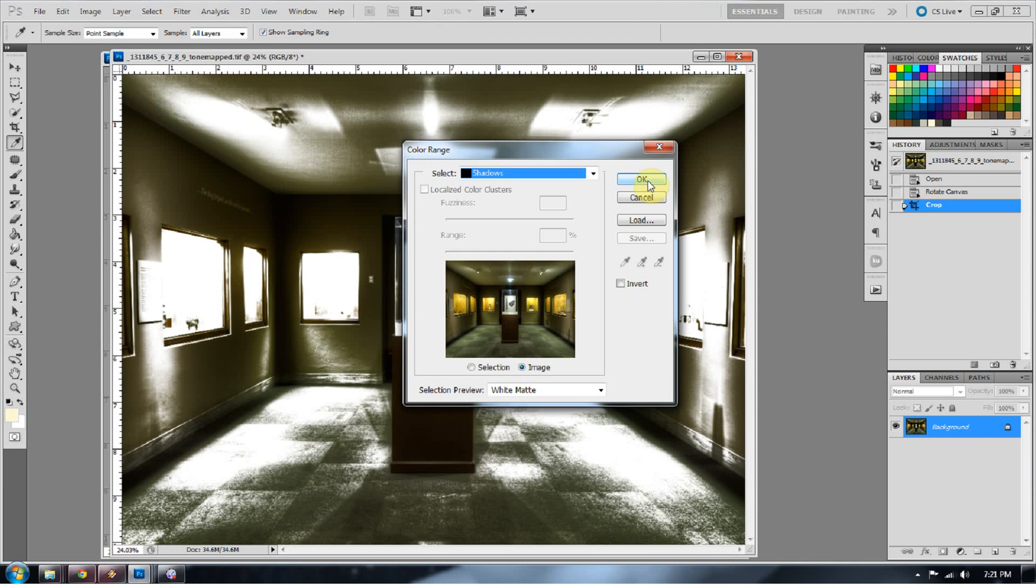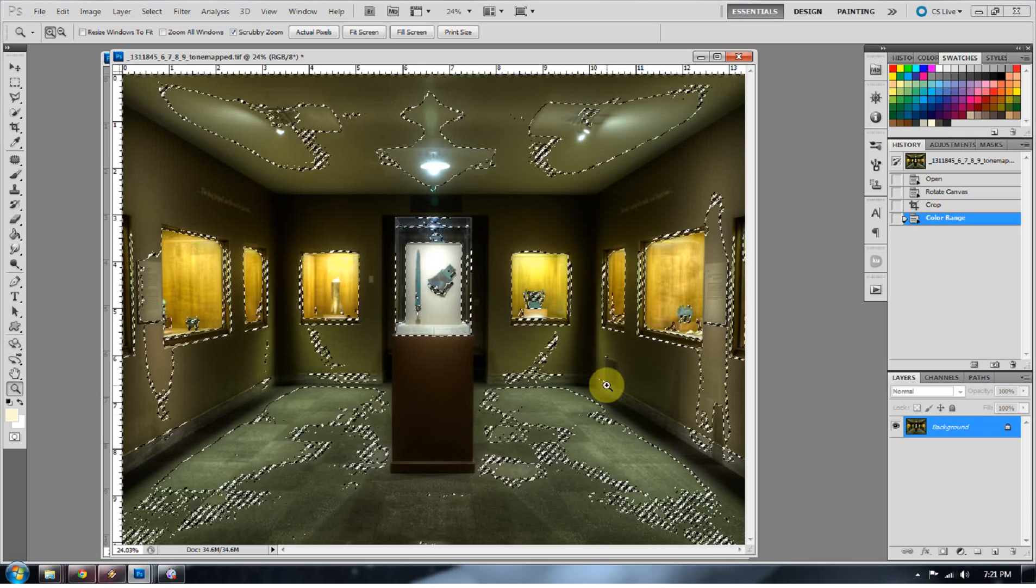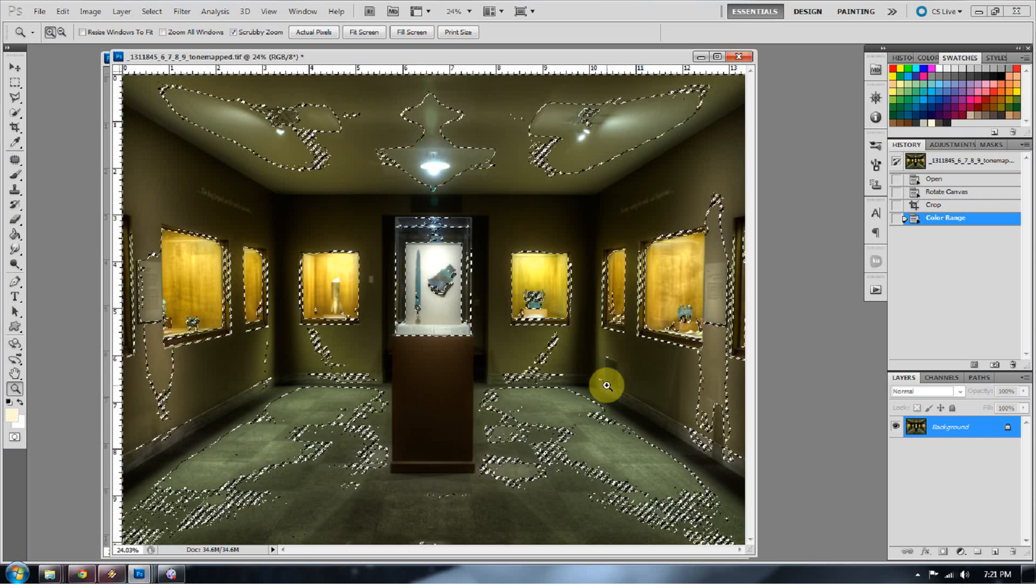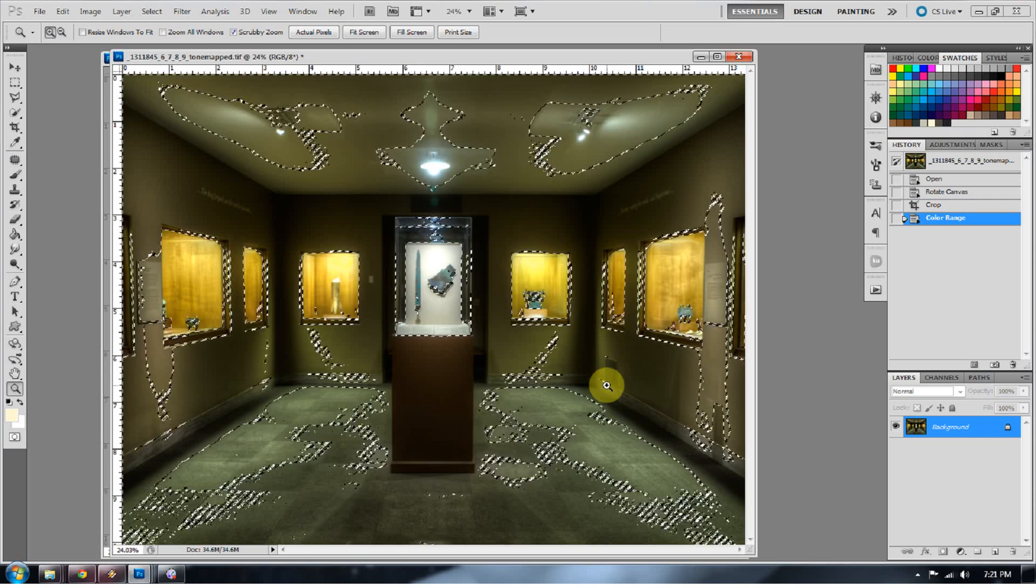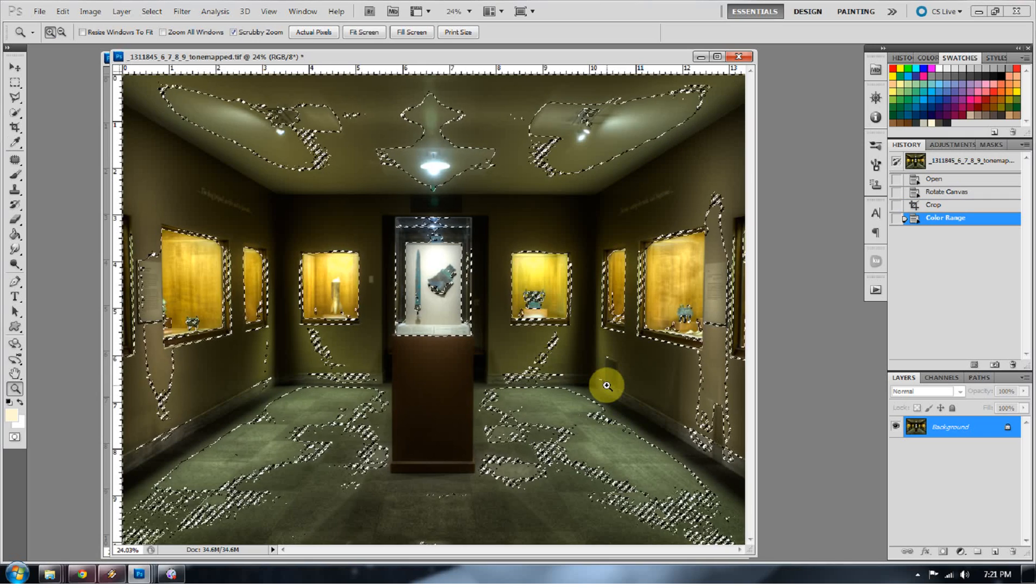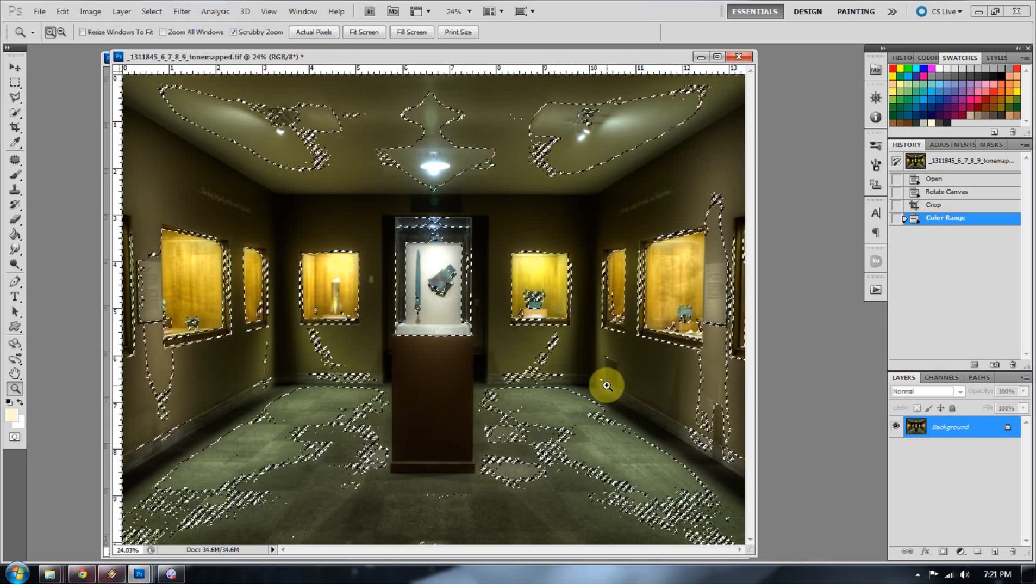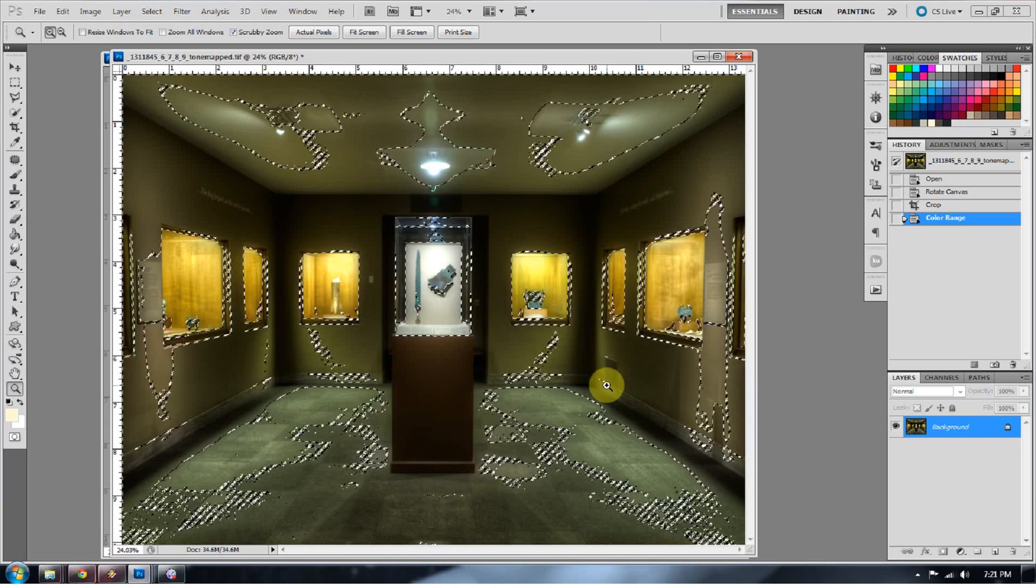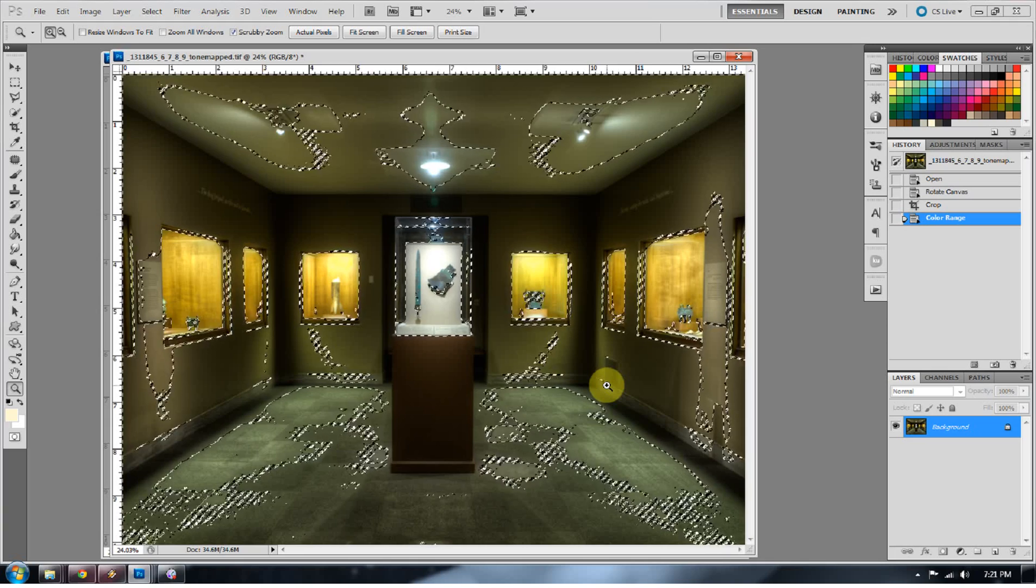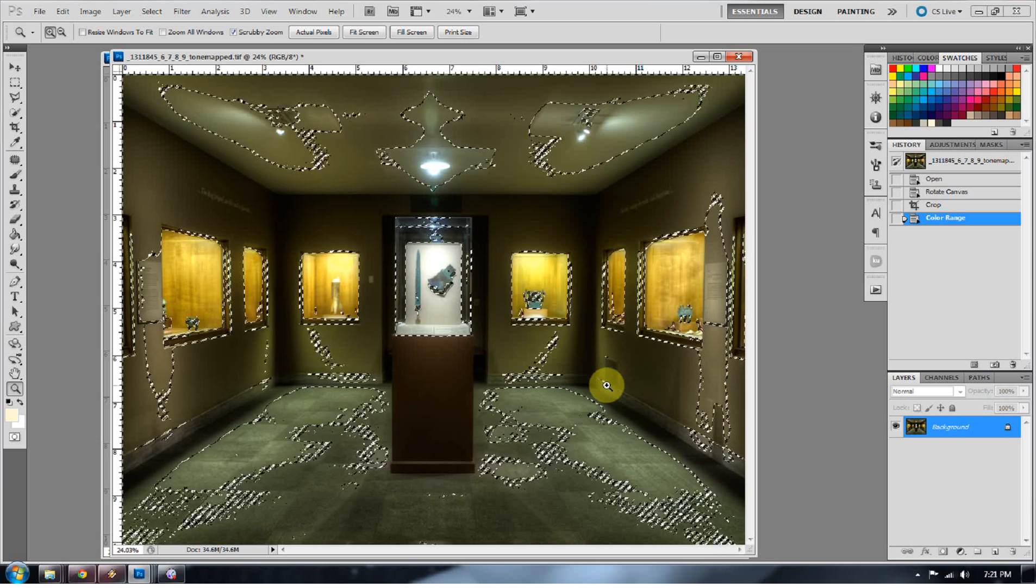Pretty easy to guess that one. And now press OK. So that's going to give you a selection of where your shadow areas are. And this is going to be the main concern of where your largest amount of noise is going to exist. The noise likes to creep in the shadows. It's like a pedophile. It's pretty gross.